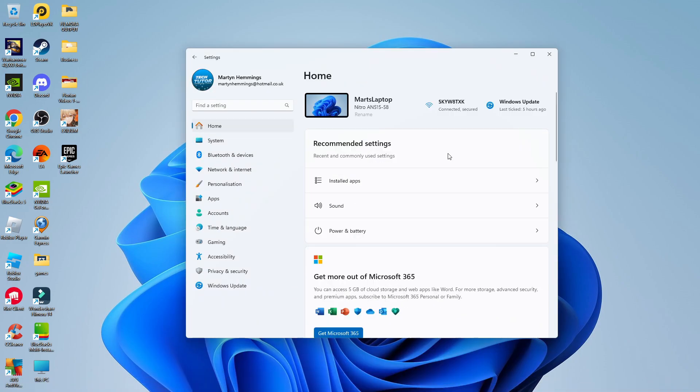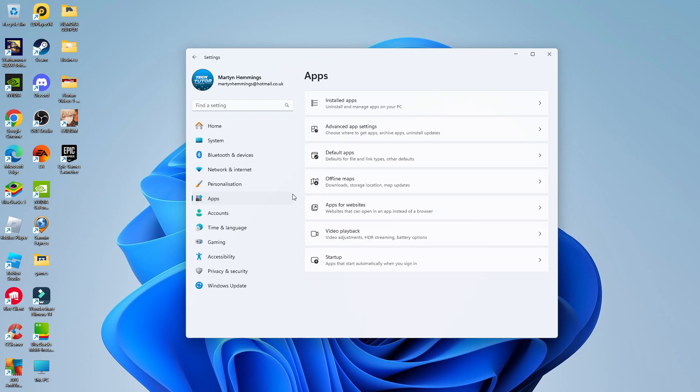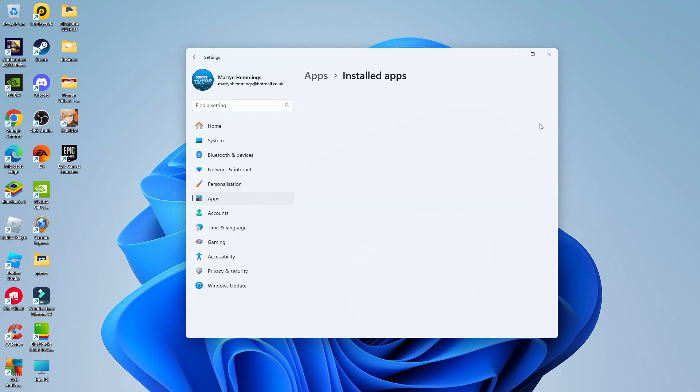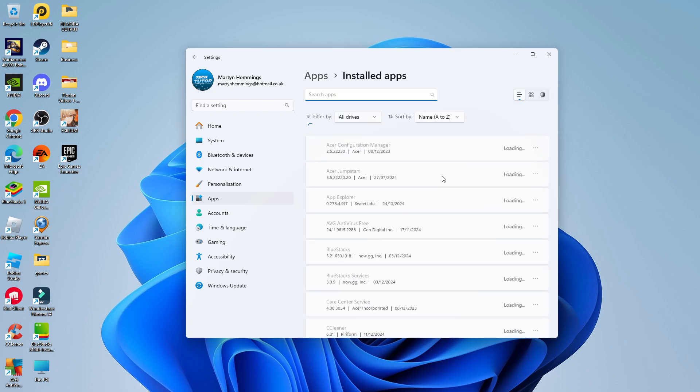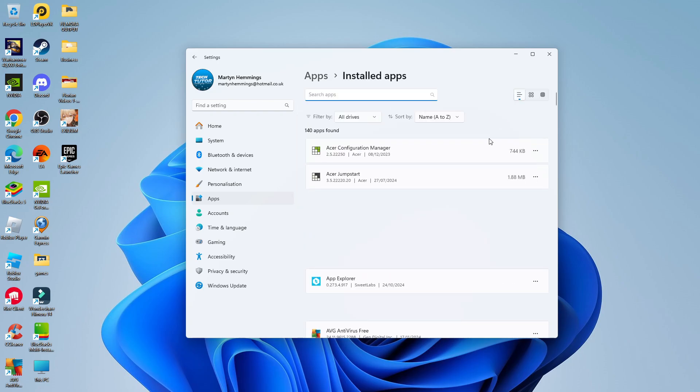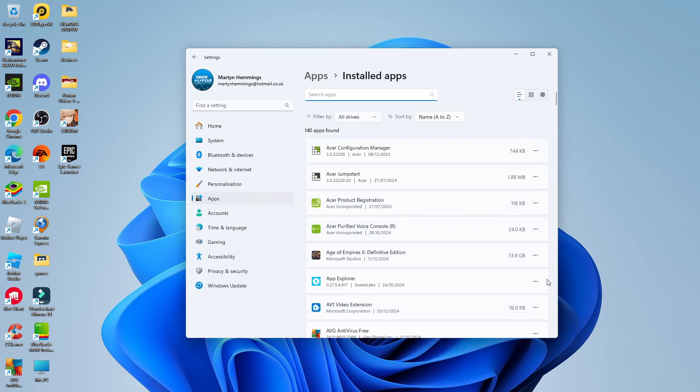Once you've done this, what you want to do is come across to this menu on the left hand side and then click where it says apps. What you can then do is come up to the top and click onto installed apps. And this is going to bring up a list of all the apps and programs installed on your PC.